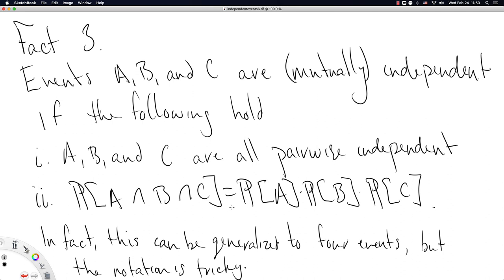That concludes our video on the definition and facts of independent events. Hopefully it went okay for you.